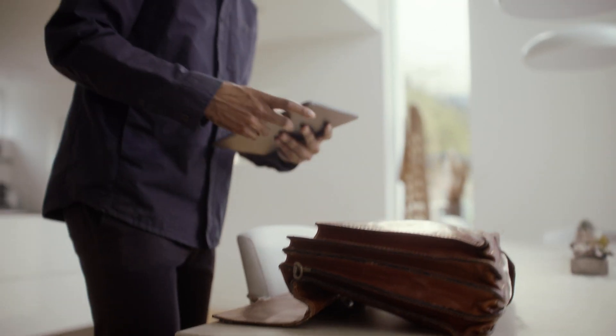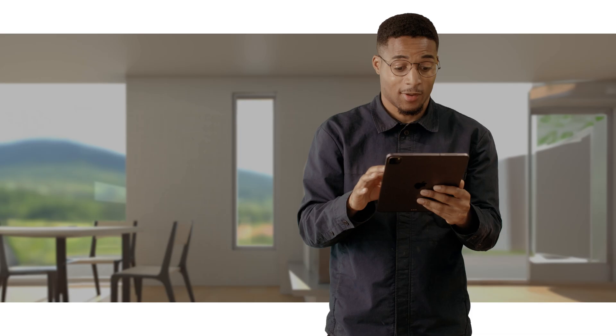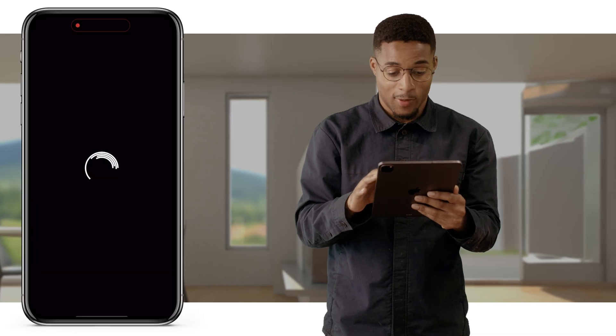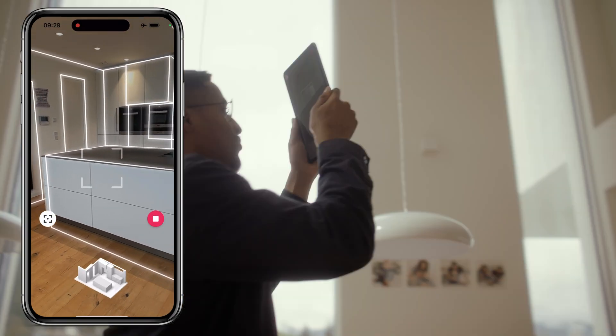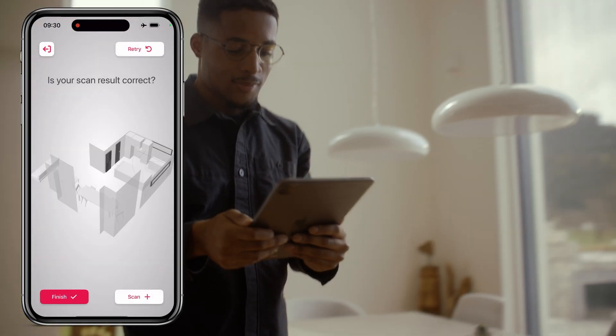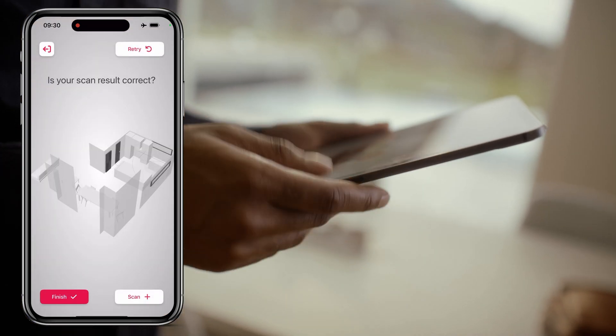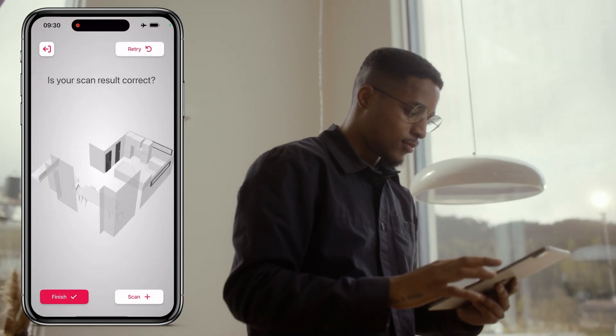Welcome to MetaRoom. Let's dive into the future of 3D modeling. If you want to add a new room to your scan, just hit the stop button. This allows you to review your scan for accuracy before moving on to the next area.